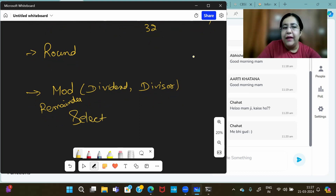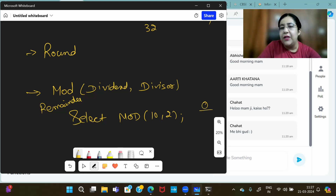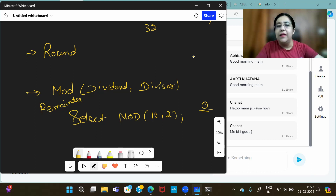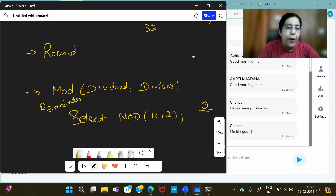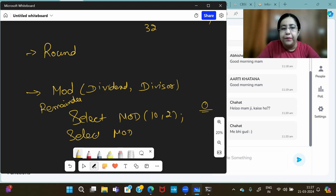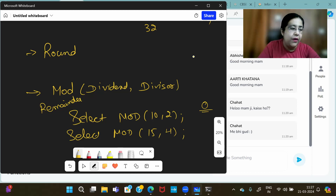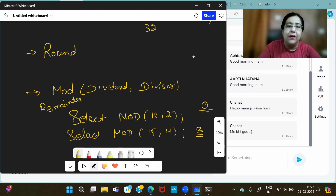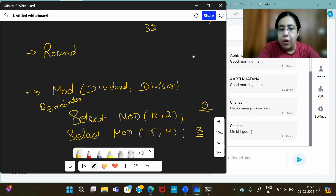For example, SELECT MOD(10, 2) — when 10 is divided by 2, it divides properly with no remainder, so the answer is zero. If you write SELECT MOD(15, 4) — 4 times 3 is 12, so the remainder is 3. MOD always gives you the remainder. If you want the remainder, you use the MOD function for that. Power and Mod are quite simple.